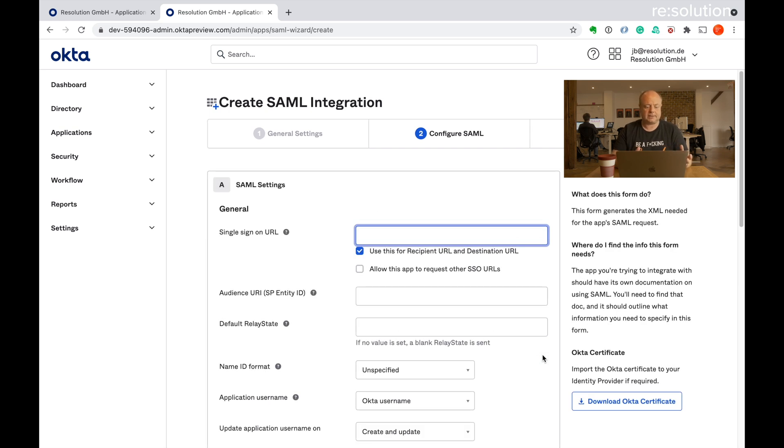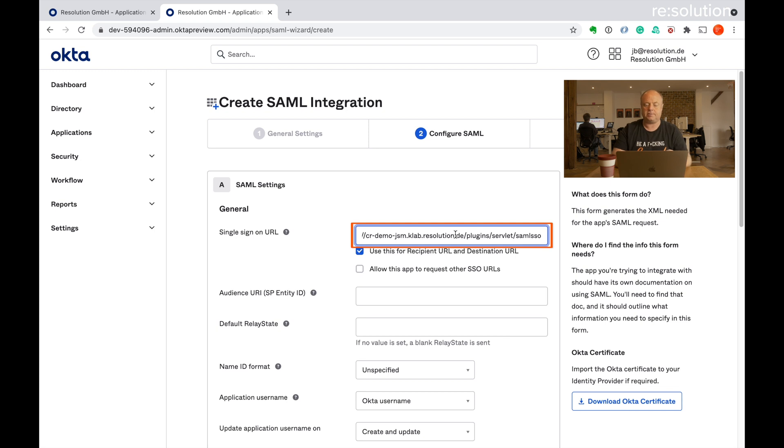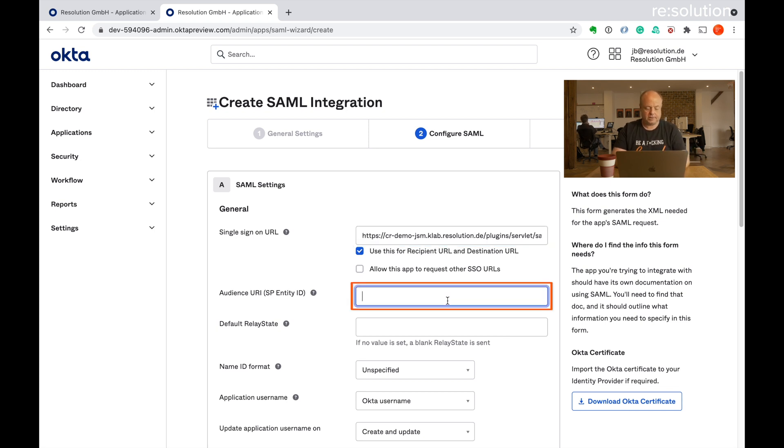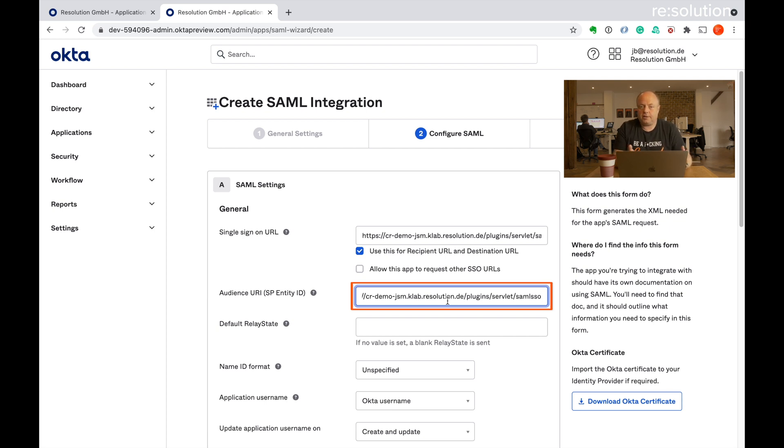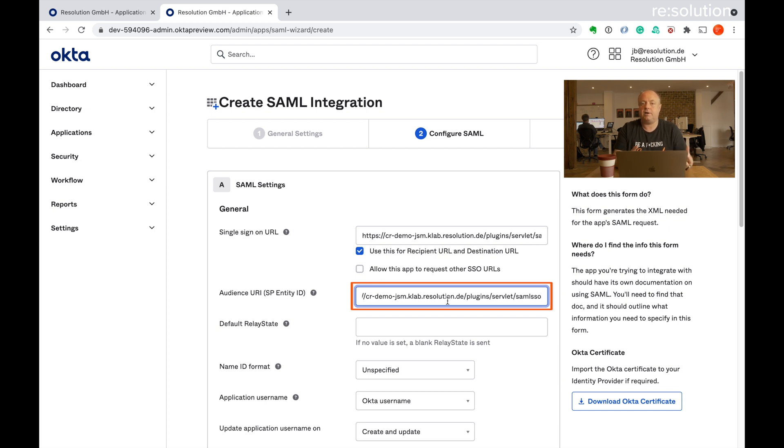Now I'm on the SAML settings. Here I need to paste the URL that I copied on our plugin site and I need the same URL here again. And that's pretty much all I would have to do for the just pure SAML authentication site. That would send us a username and the name ID in the SAML response.